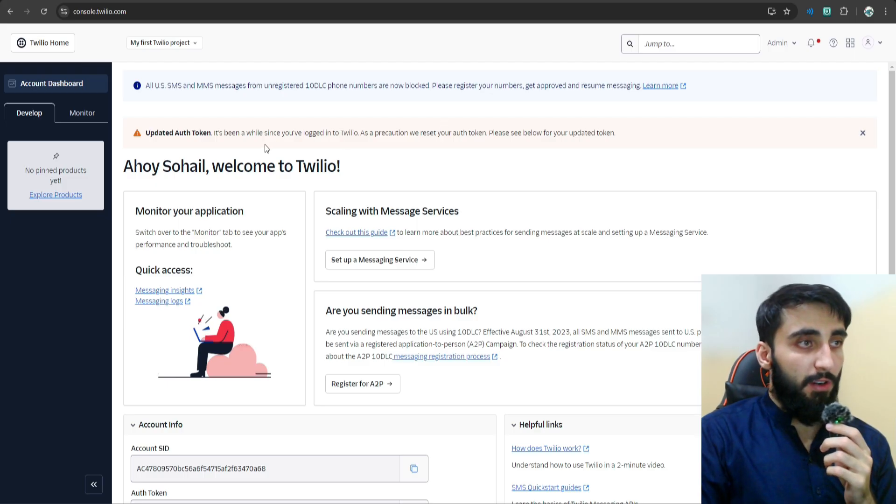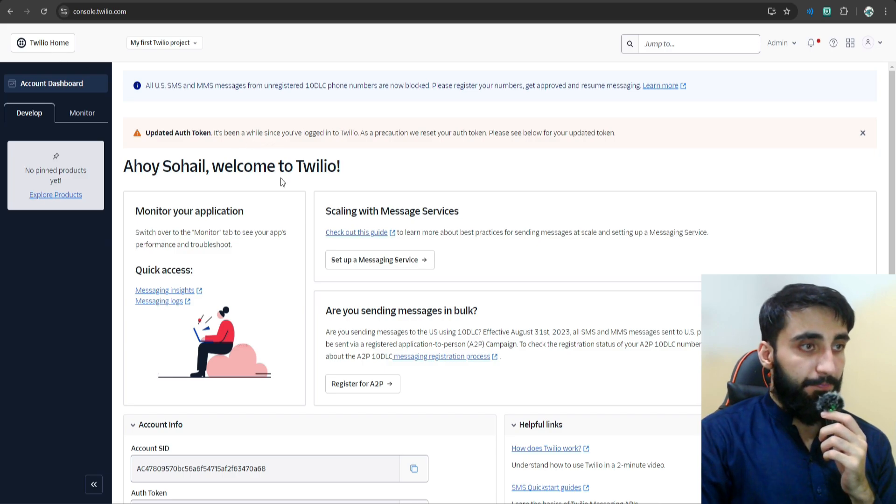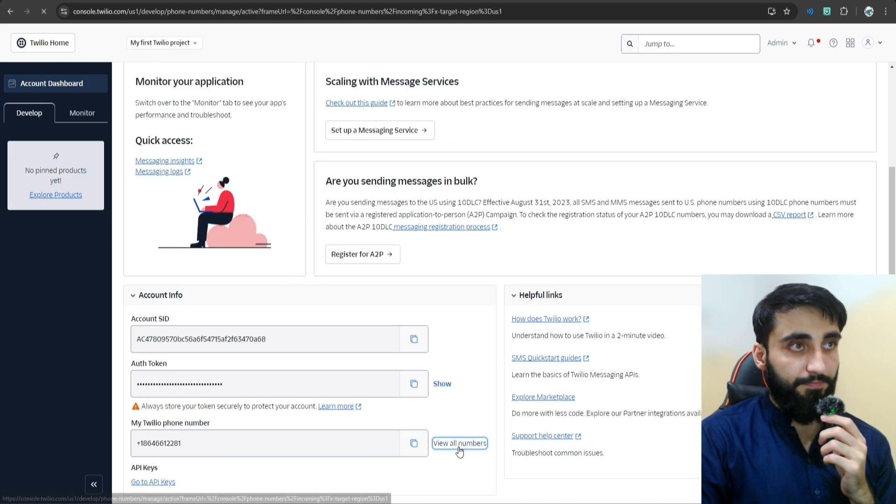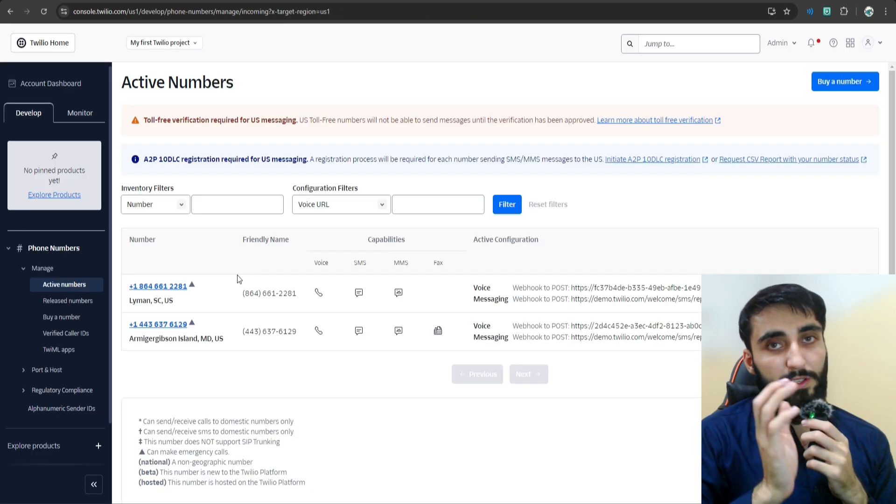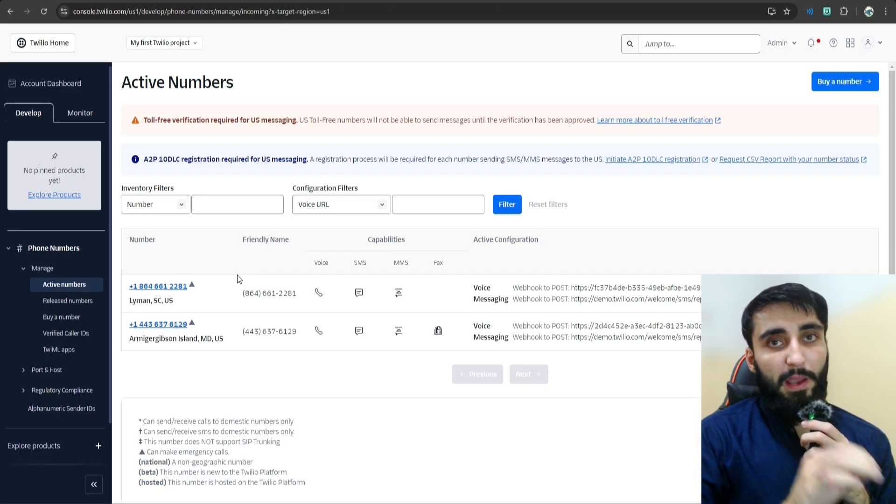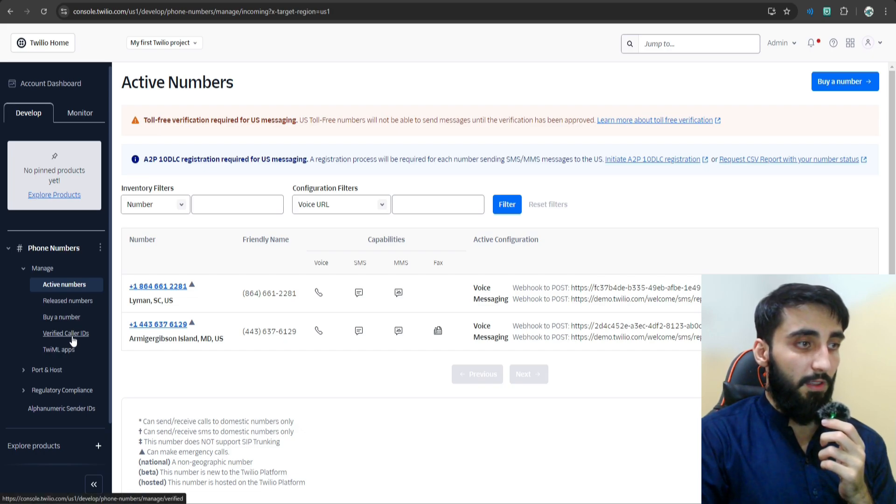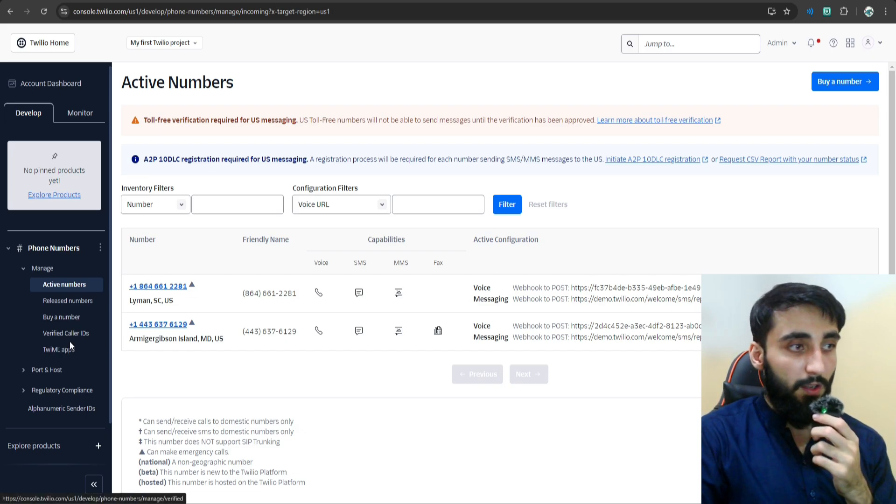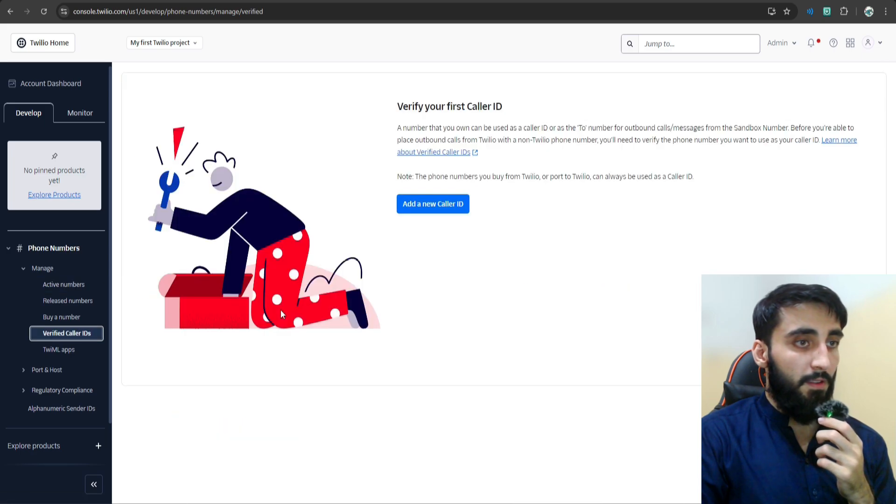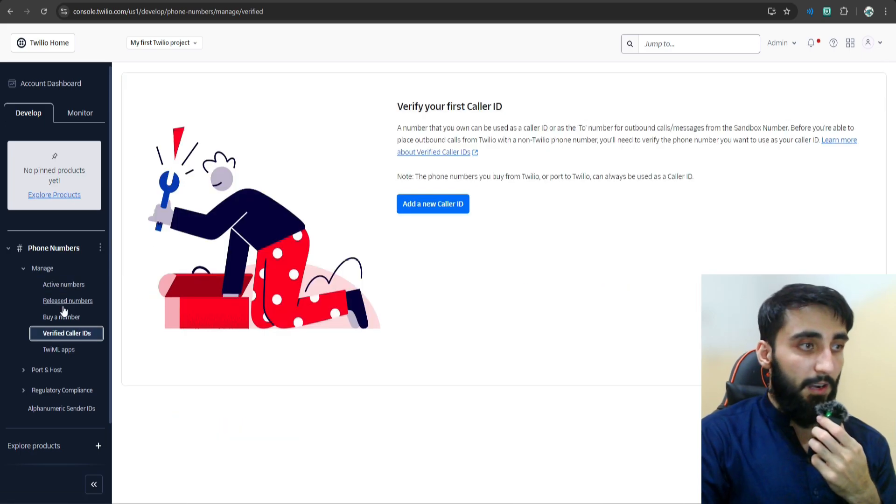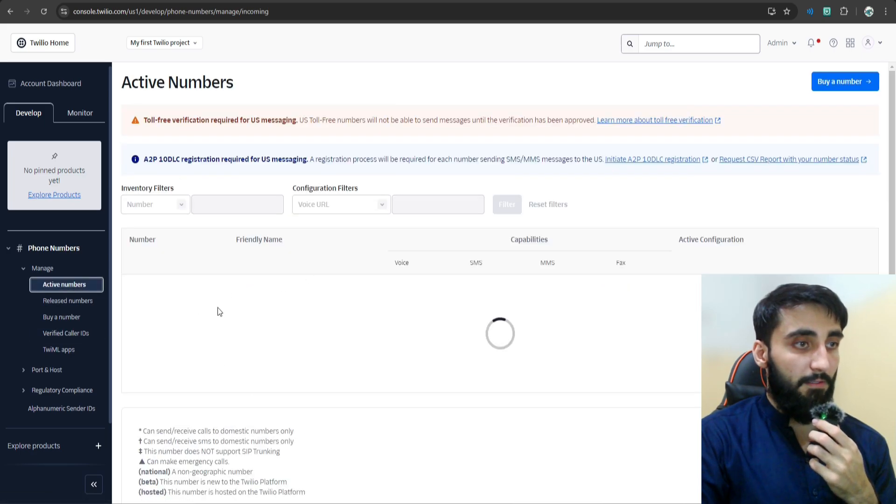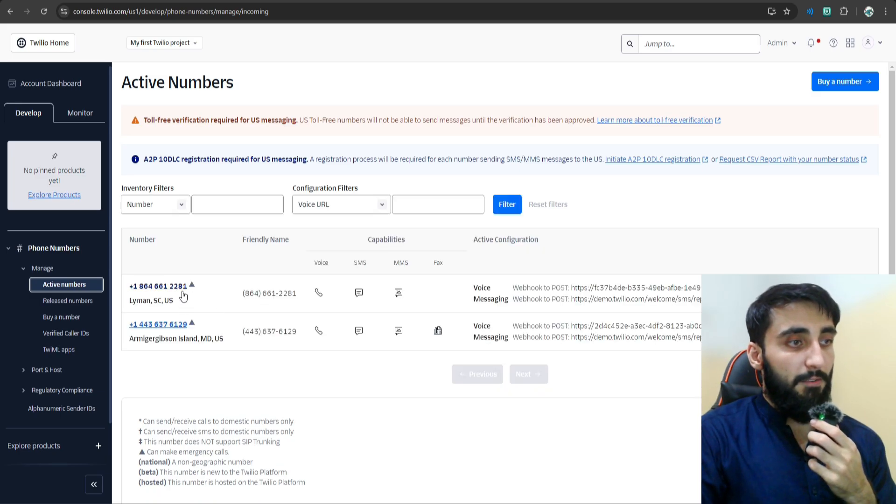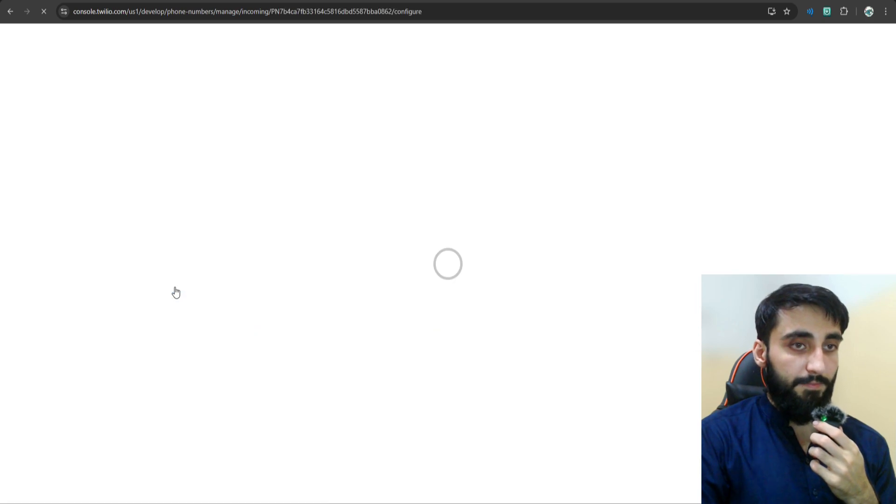Alright, once you're logged into your Twilio account, scroll down here and click View All Numbers. If you're using a trial account, then to make a call to your Twilio phone number, you have to add your original phone number that will be used to call in the verified caller ID. But since my account is not a trial account, I can just use my active numbers directly and call them using my phone number. Let's say I want to configure this phone number. Let's click it.